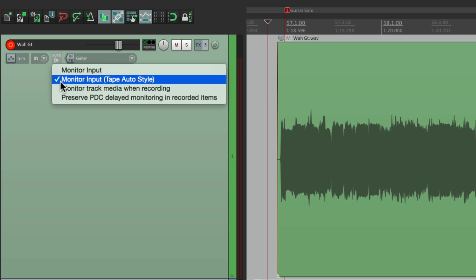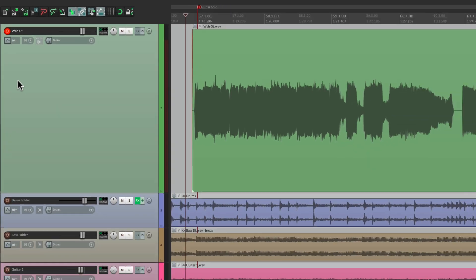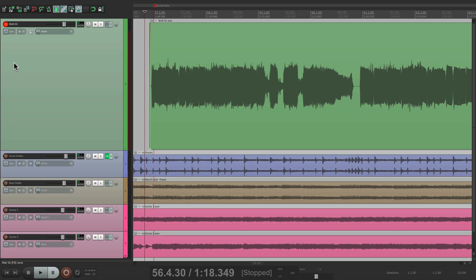What this is going to do is it's going to turn off our guitar as far as the input while this track is playing, and we're only going to hear the input when we're punched in. So we can hear what it's going to sound like in the end.